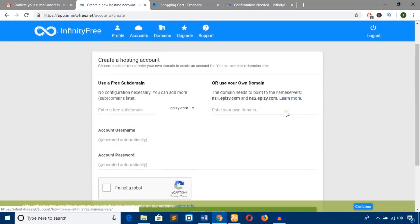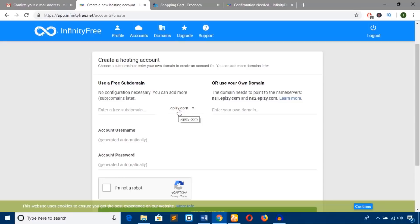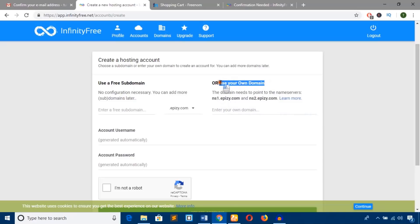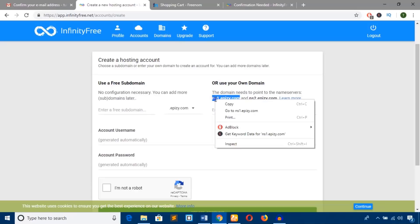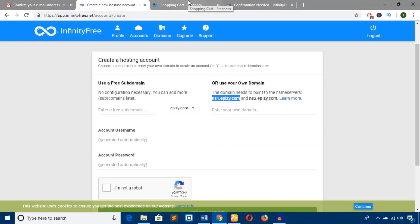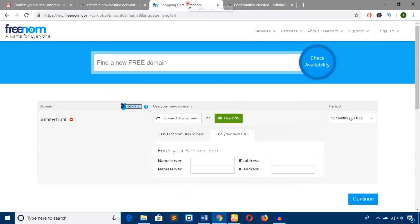Here you can add your domain name. On the left side, you can add any subdomain under epizy.com, but we'll add our own domain on the right. To use your own domain, you'll need to add the name servers. Remember the page we left open? Come back to Freenom.com, and here we'll add the name servers.